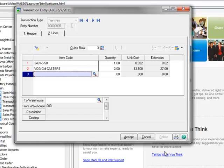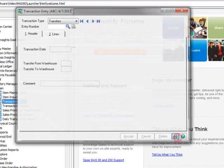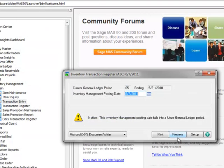Now that we've selected all items to be transferred, we'll click the Accept button to continue. Now we'll click the Printer icon to print the Inventory Transaction Register.